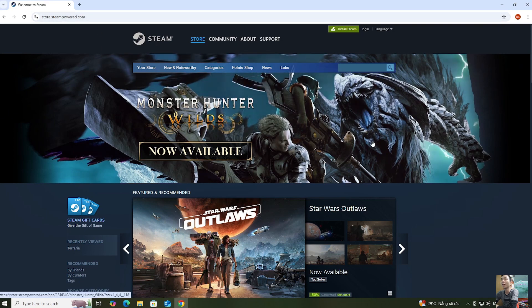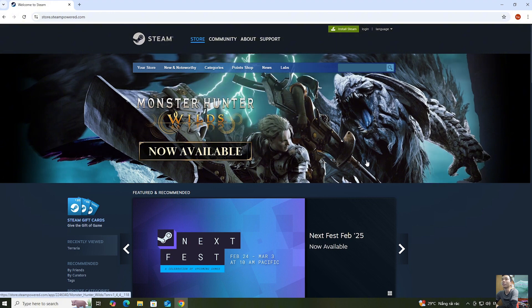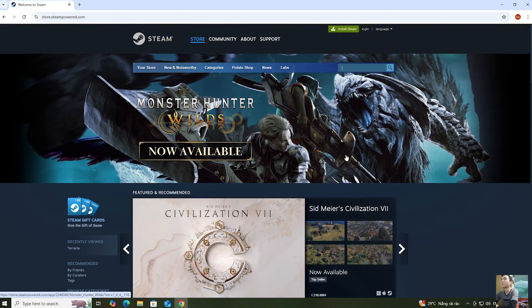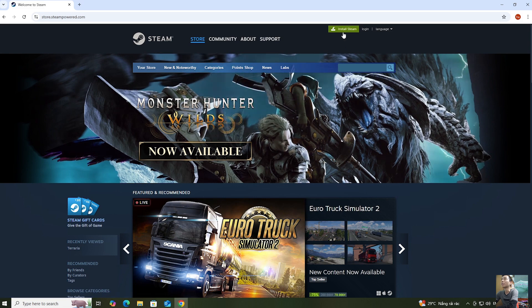I will put the website link in the video description below. When everyone clicks the link, this will appear. Next, everyone selects Install Steam.